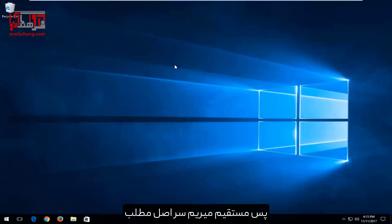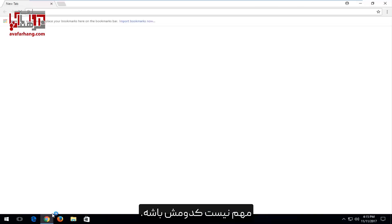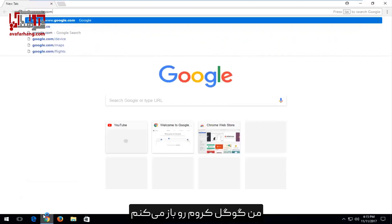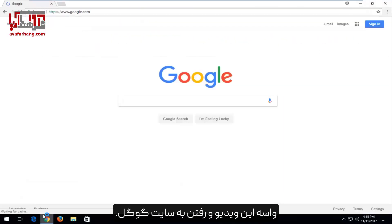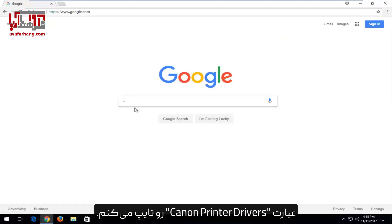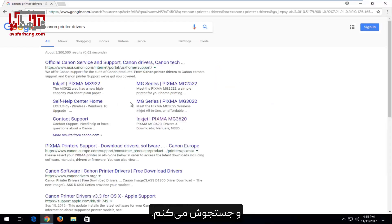We're going to jump right into it and we're going to start by opening up a web browser. It doesn't matter which one. I'm going to open up Google Chrome for the purpose of this video and navigate over to google.com. And once I'm on Google, I'm going to type in Canon printer drivers and search that up.